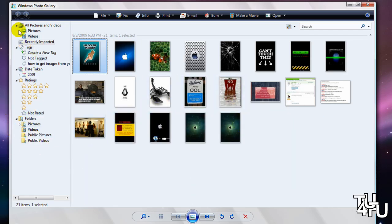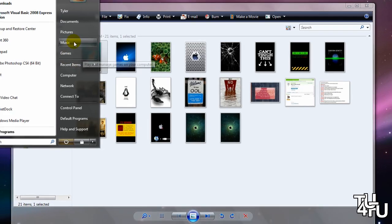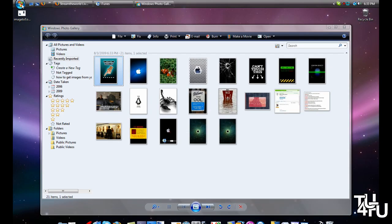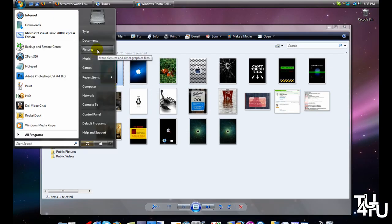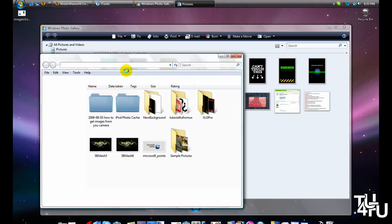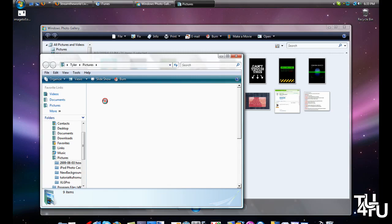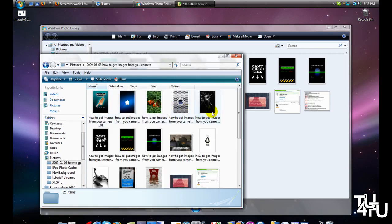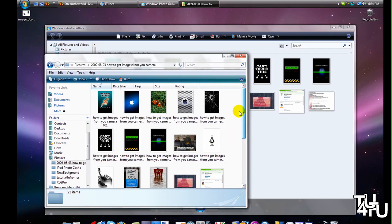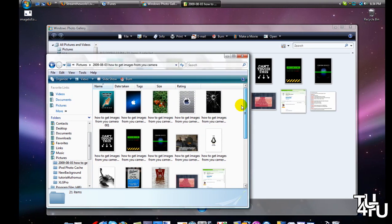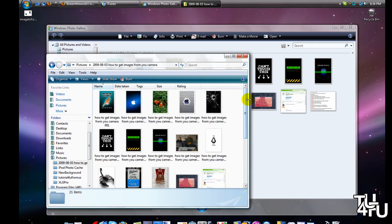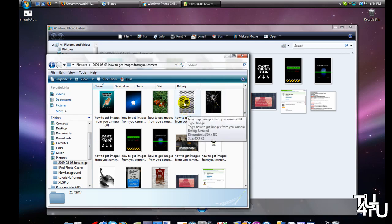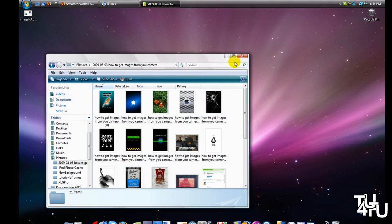To find your images, just go to your Windows icon and Pictures, and then it should be the one that you named. I named it 'how to get images from your camera.' Once you have that, you have all the pictures on your computer. You can do anything with them - whatever you want, edit them.